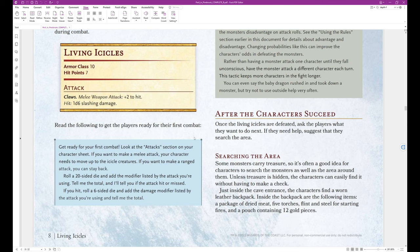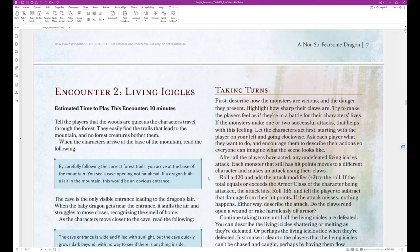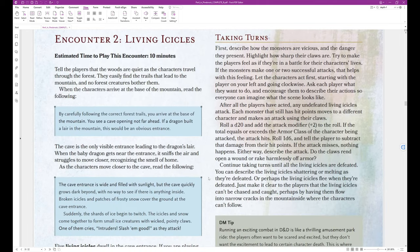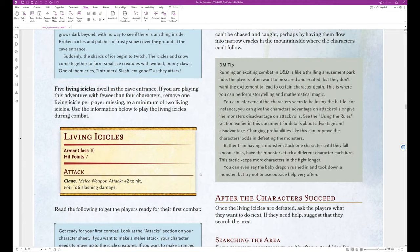Here we go with the block text. Get ready for your first combat. Look at the attack section on your character sheet. If you want to make a melee attack, your character needs to move up to the icicle creatures. If you want to make a ranged attack, you can stay back. Roll a 20 sided die and add the modifier listed by the attack you're using. Tell me the total and I'll tell you if the attack hit or missed. If you hit, roll a six sided die and the damage modifier listed by the attack you're using and tell me the total.